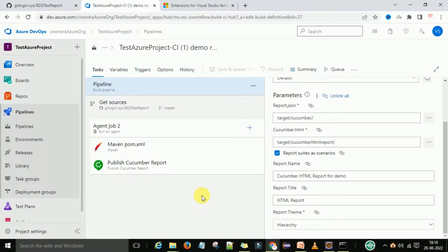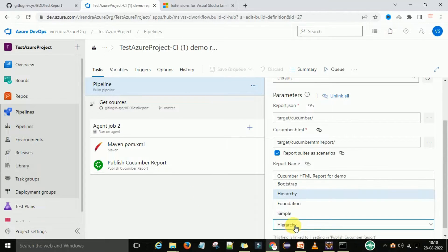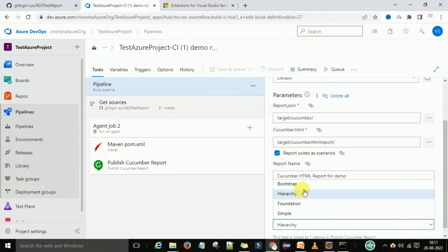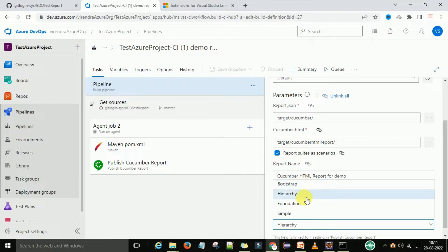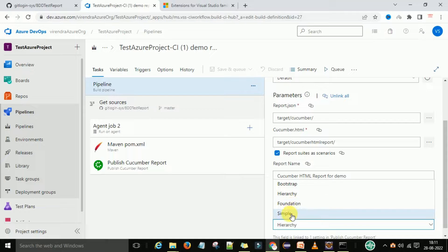Hey hello guys, welcome back, this is Viran Kumar. In this video session I am going to discuss about the different types of cucumber reports available on Azure DevOps pipelines. We have different types like bootstrap, hierarchy, foundation, and simple. The bootstrap and hierarchy report types I discussed in an earlier video. Now I'm going to discuss the foundation and simple report — how they look and how we can generate the cucumber HTML report in those formats.